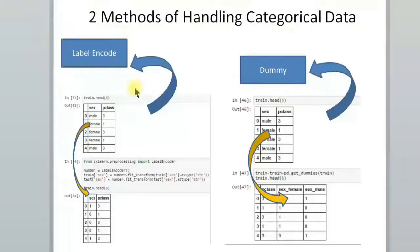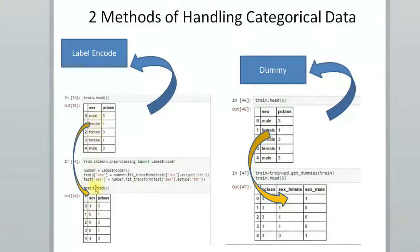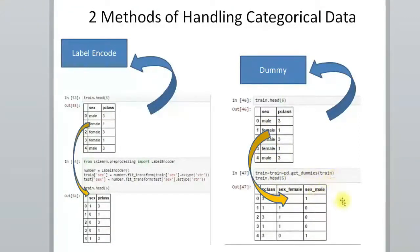There are two methods to convert categorical data into numerical data. The first is label encoding, where you convert categorical values into numbers — for example, males become 1 and females become 0 — all in one column. The second method is dummification, where you also convert to numerical data but the result is spread across multiple columns.